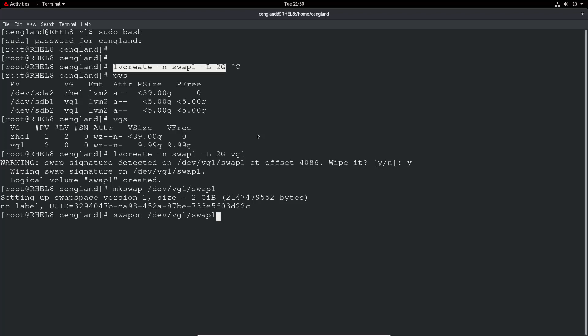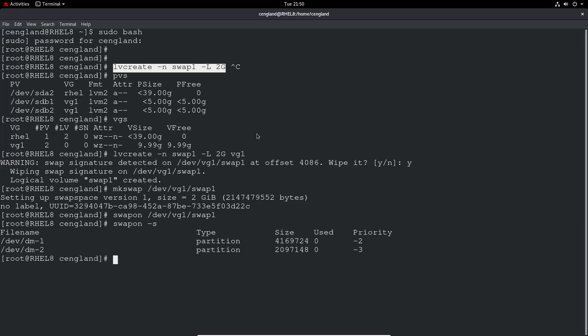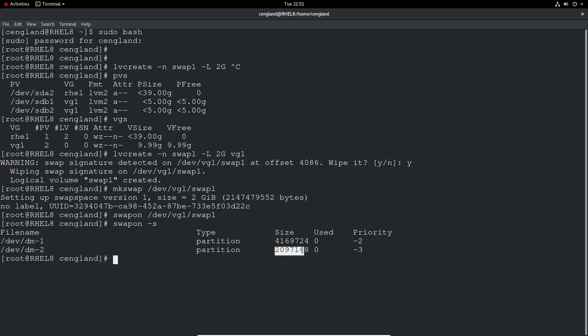Okay, there's no output to that command, so we can check this is actually enabled. We do swapon -S. We can see there's a second partition here, which is 2 gig. And that's DM2 is the second one.